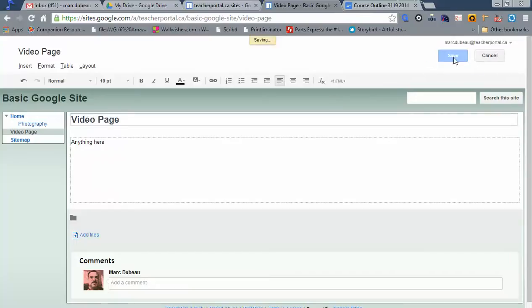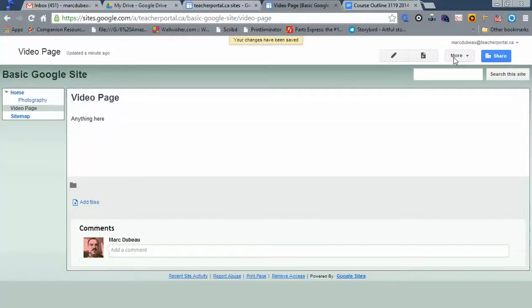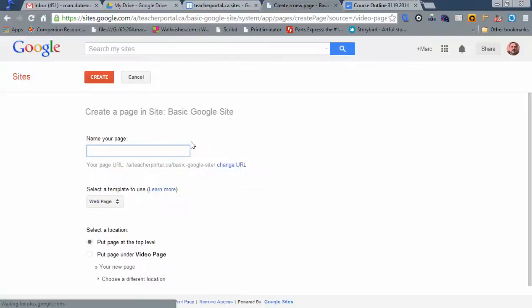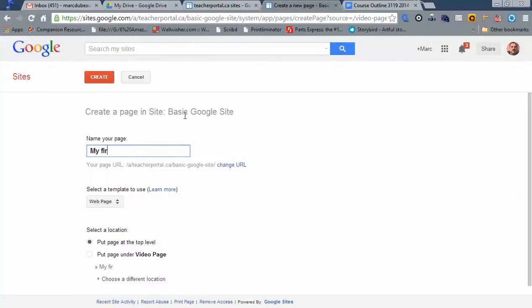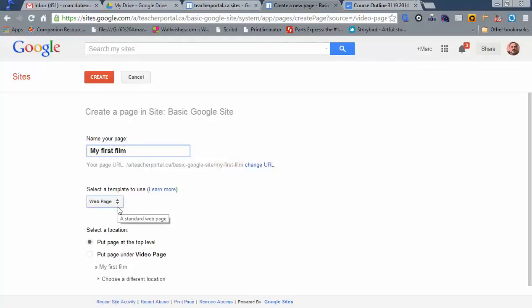A little text, obviously. I'm going to add another child to this page. I'm going to click create page. I'm going to call it my first film. Then I'm going to make this a web page again. And I'm going to put it underneath the video page. Click create.